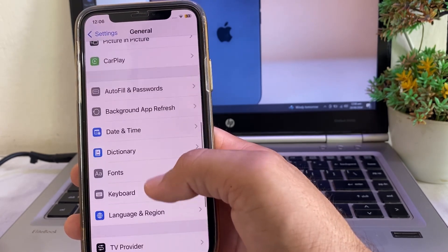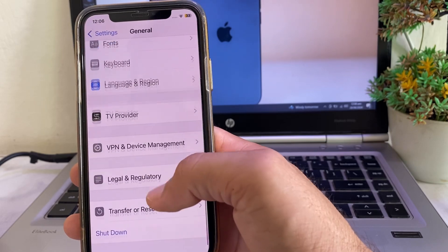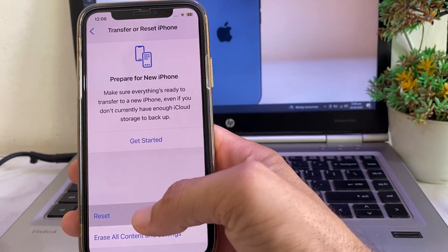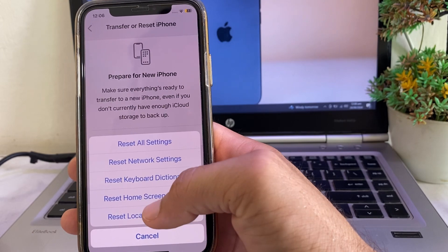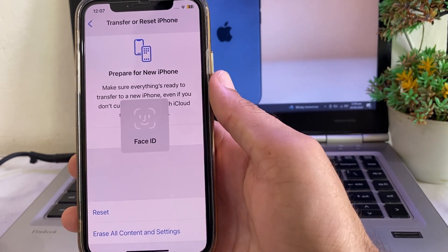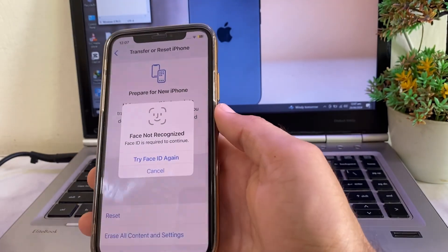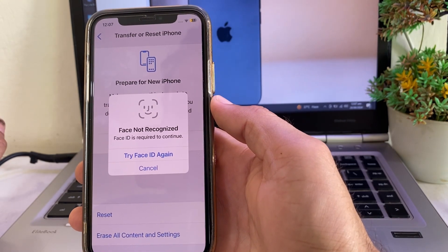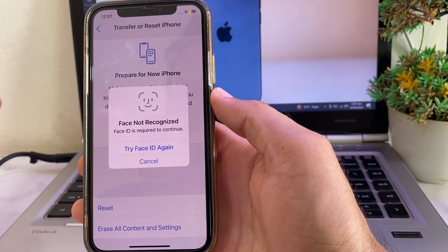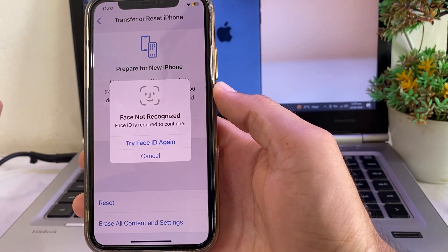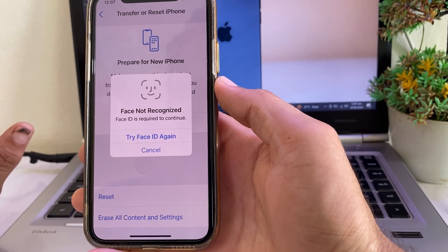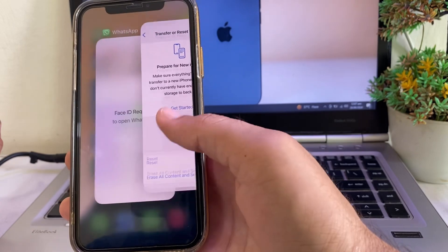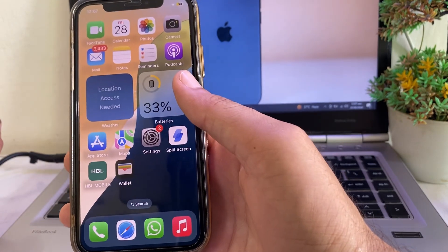Open Settings again, tap on General, scroll all the way down and tap on Transfer or Reset iPhone, then tap on Reset. After that, tap on Reset All Settings. Enter your iPhone passcode or use Face ID, then confirm to reset all settings.